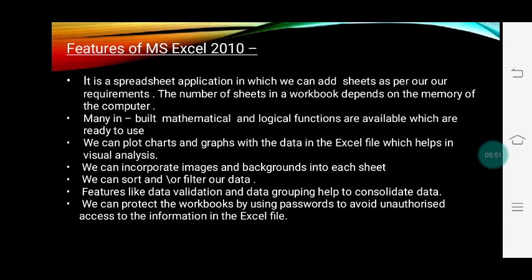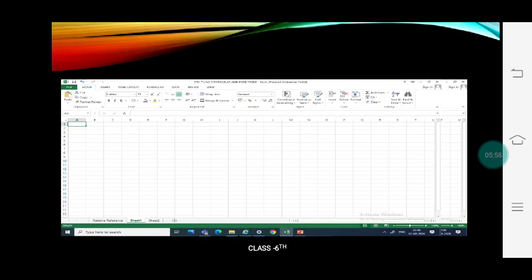So these are the features of MS Excel 2010. Now your Excel window looks like this. Here you can see the rows and columns, and a rectangular block. That rectangular block is called a cell. A cell is the intersection of rows and columns.